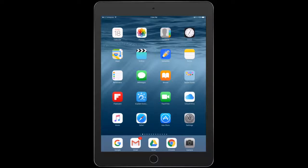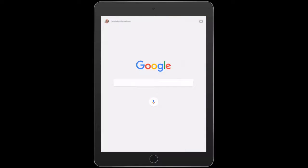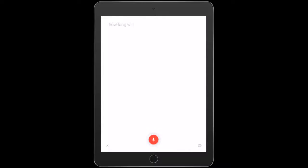So I turn to Google Now, first of all. OK, Google. How long would it take to drive from Avalon Airport to Lorne?